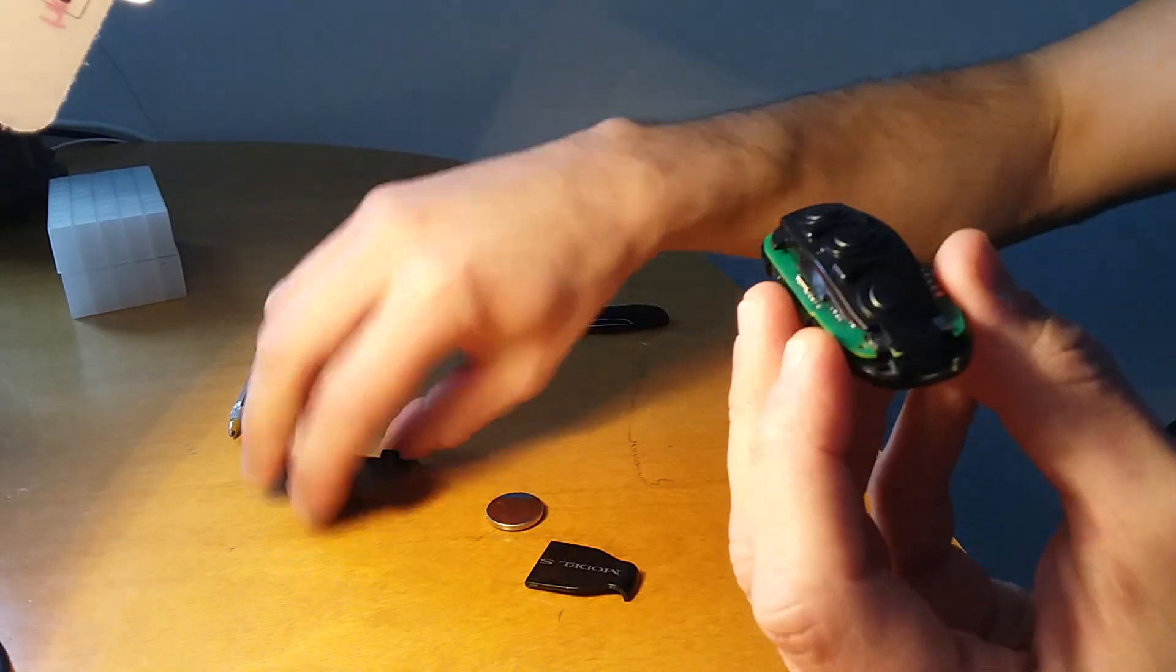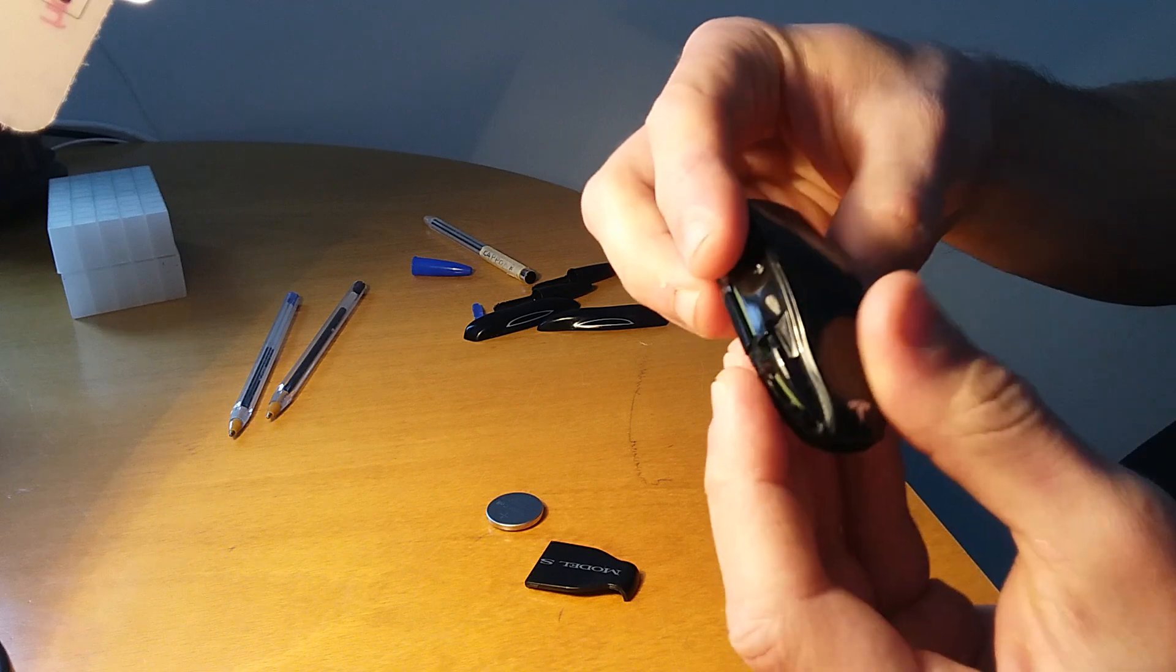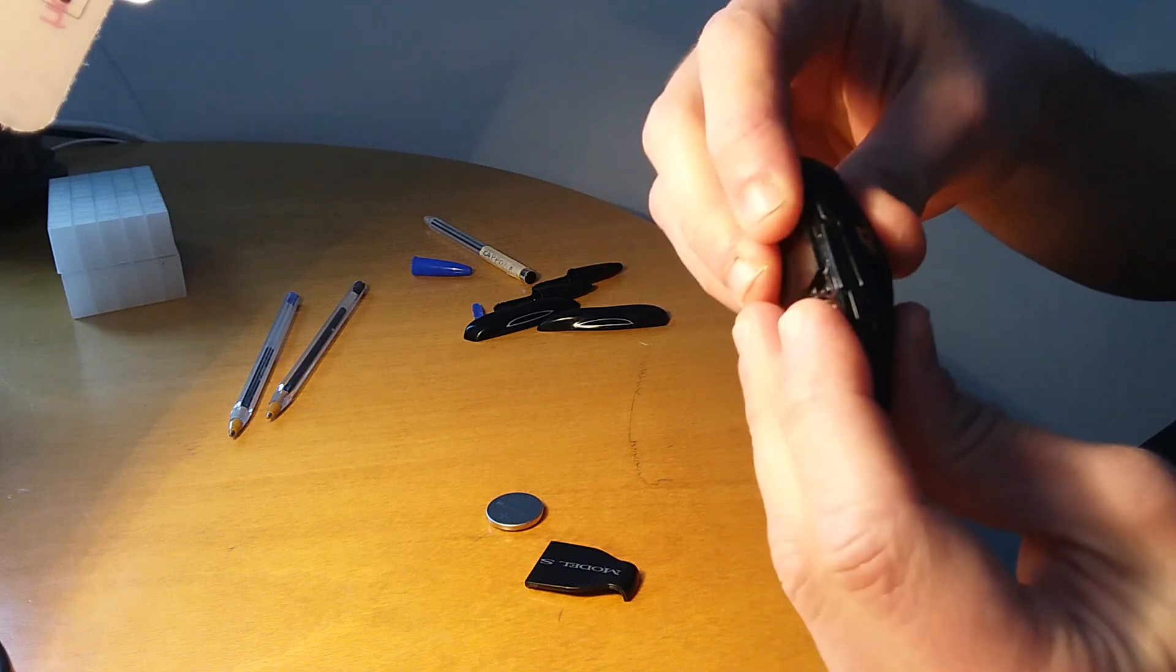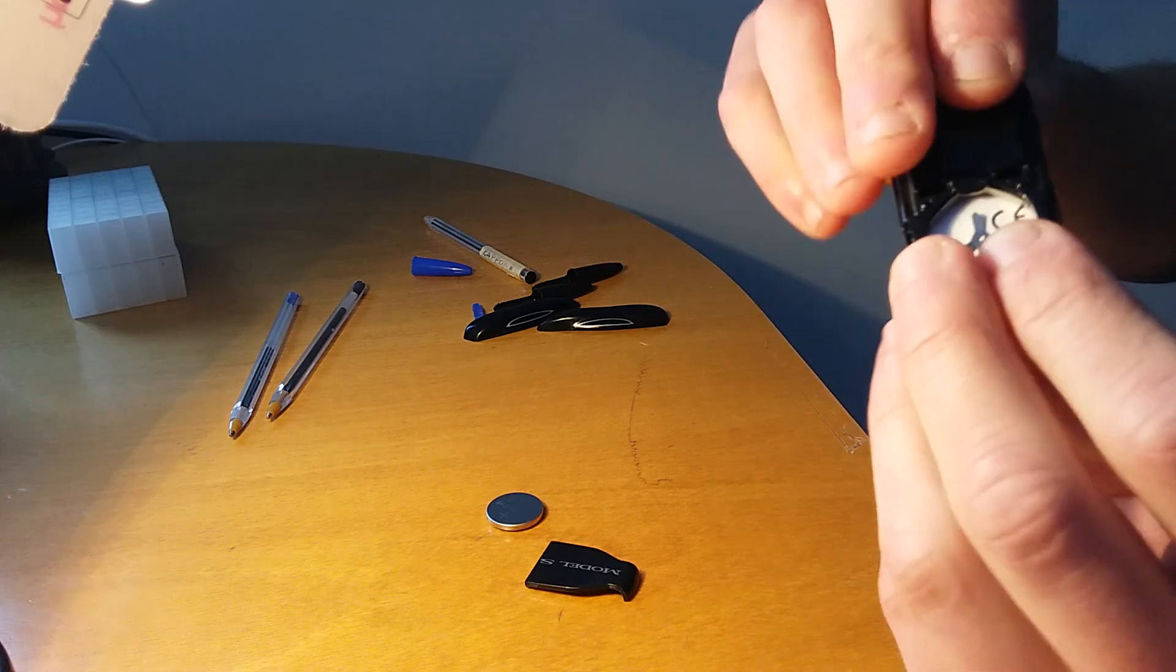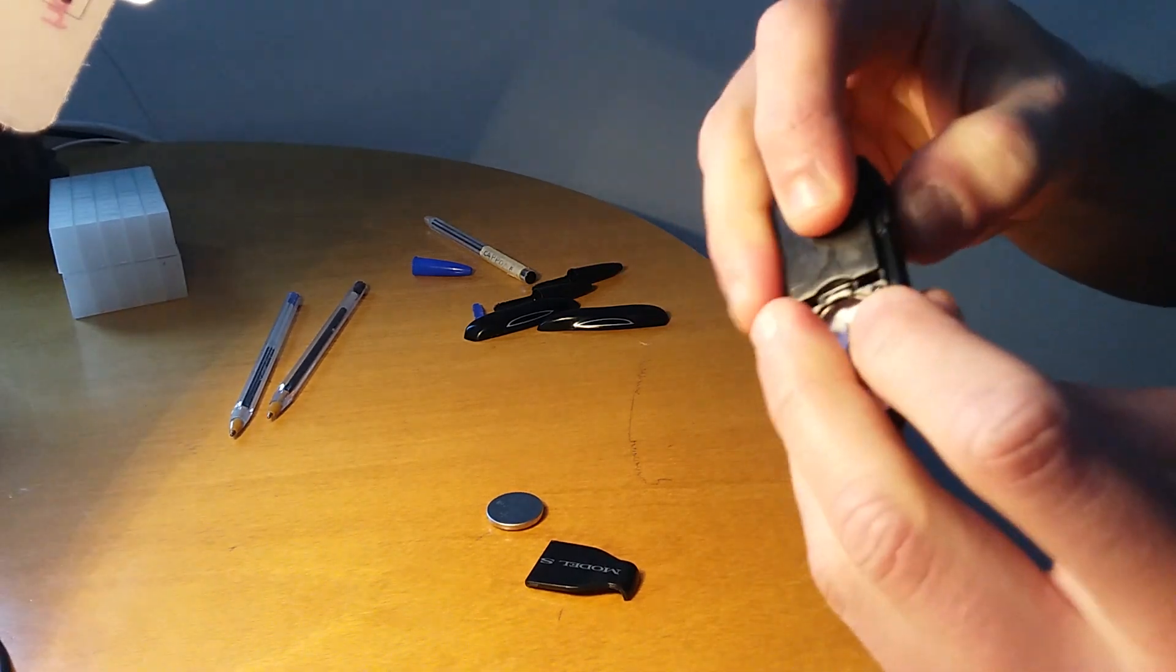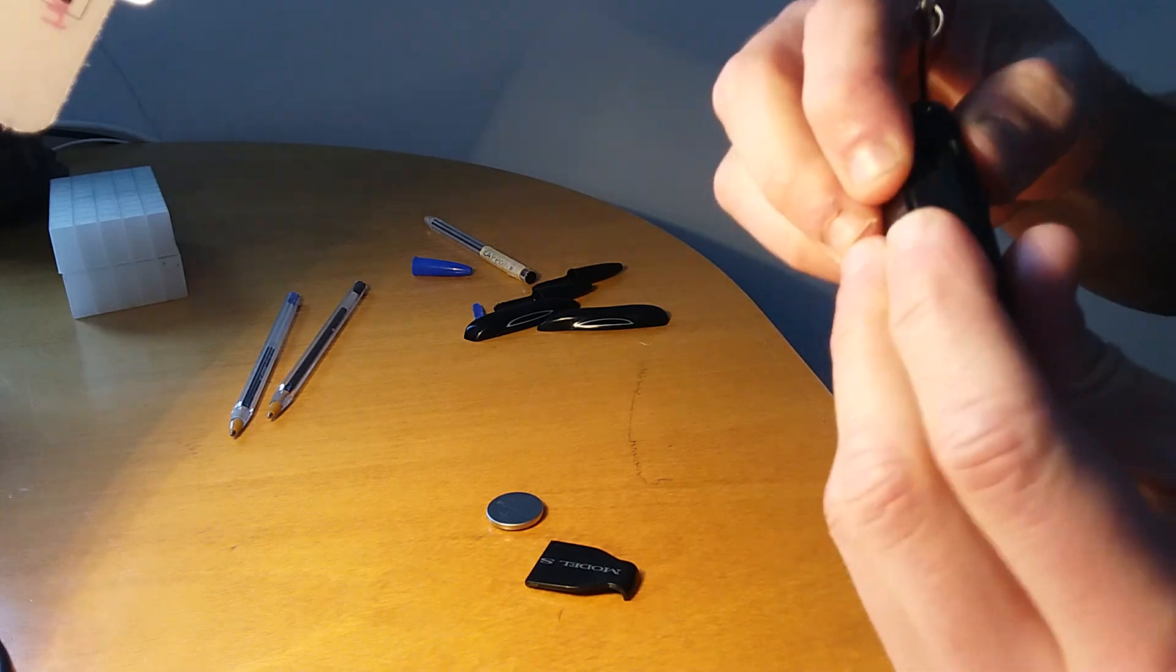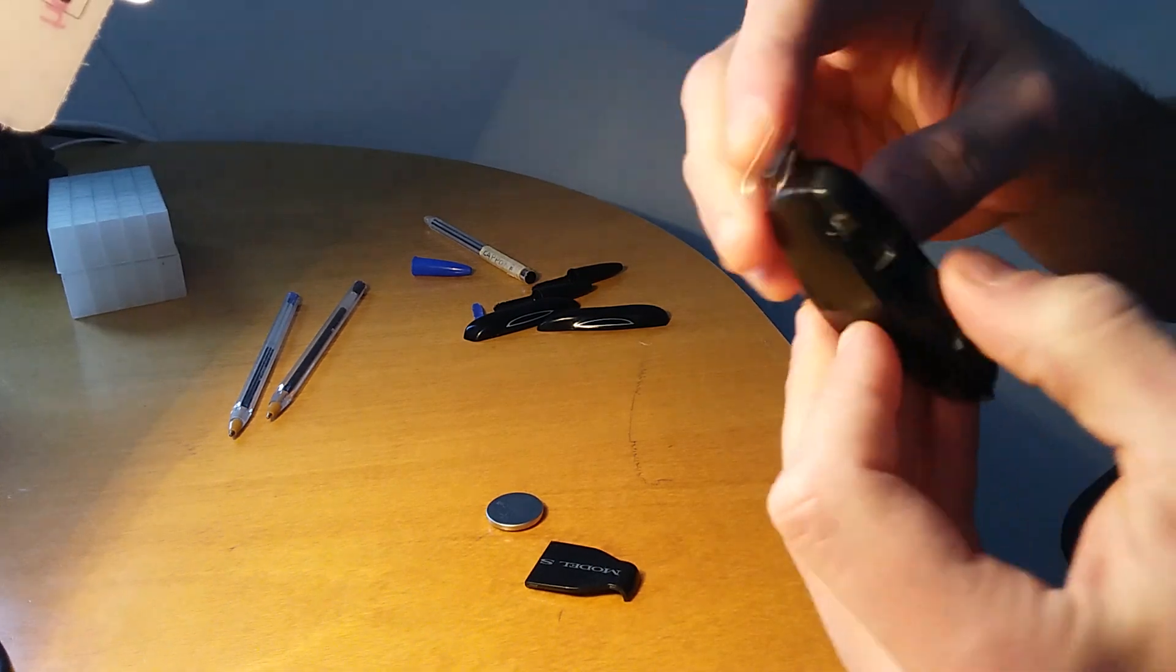Now I take my case, put it back together, clip it one two three four, seems good.